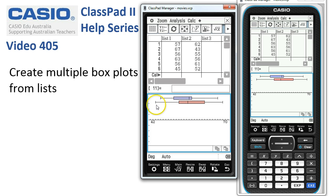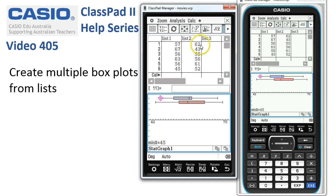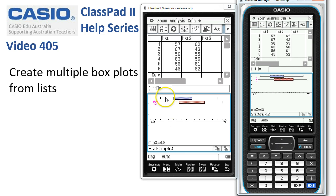We can see the Australian ones are on top and the American ones are second. Just to check, if we tap on the trace icon, the cursor comes in. Down at the bottom we can see it's on stack graph one. If I tap the down cursor key, it jumps onto the second box plot, which is stack graph two.